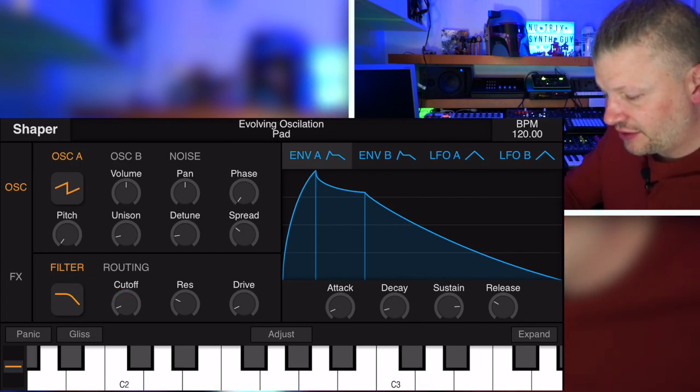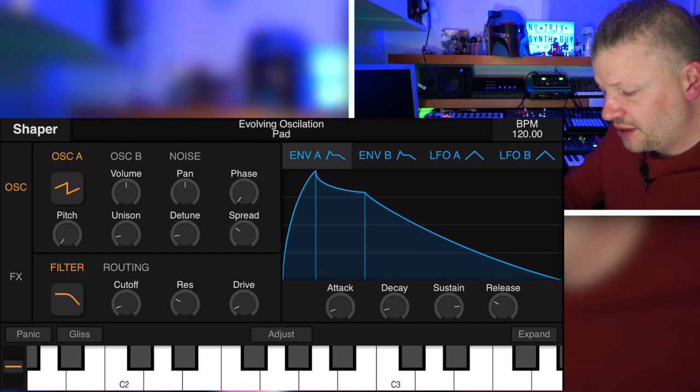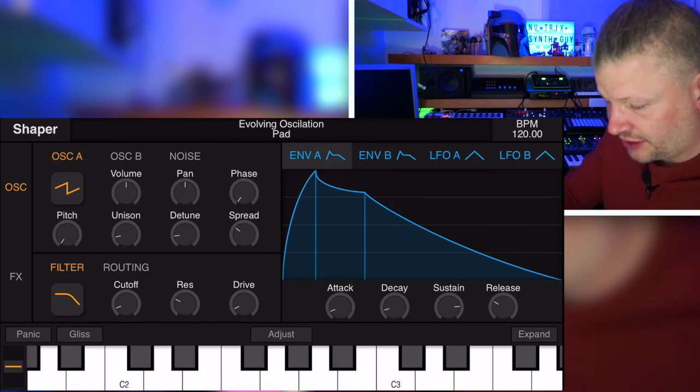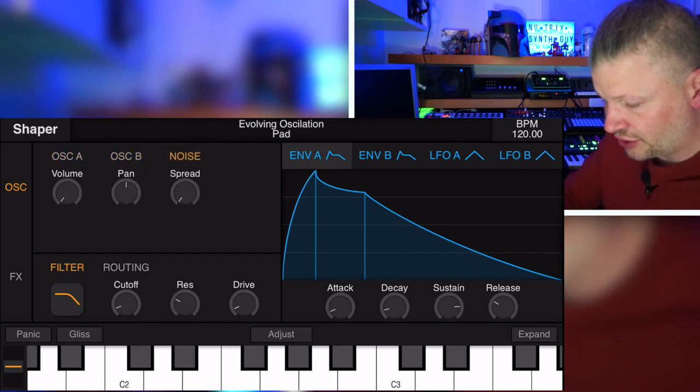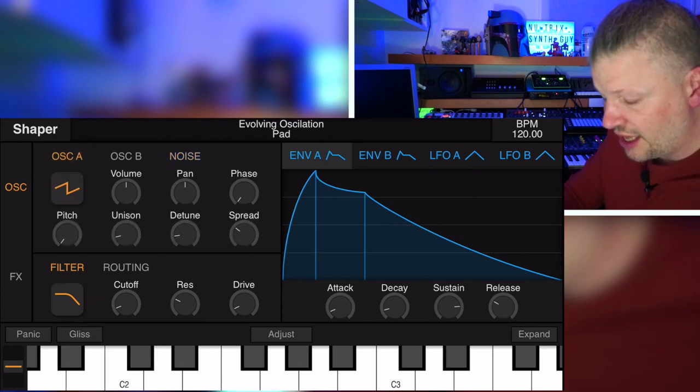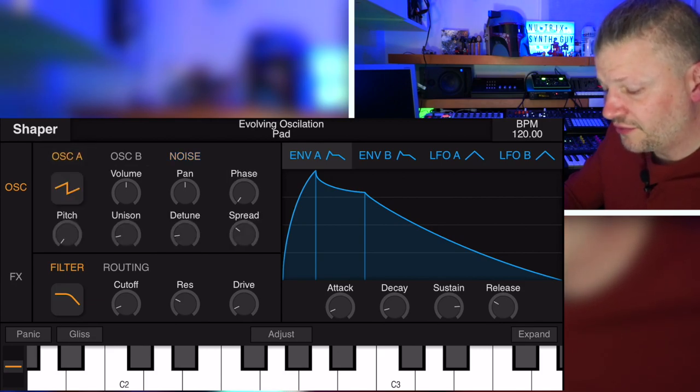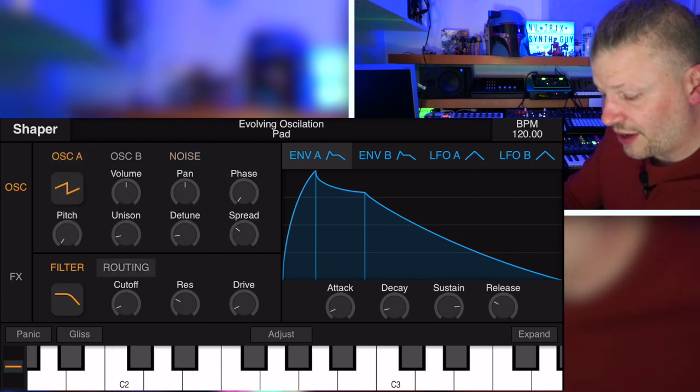You have oscillator A, B, noise. When you click on the name A, B and noise, you actually have that little section changing. At the bottom, you've got filter and routing.